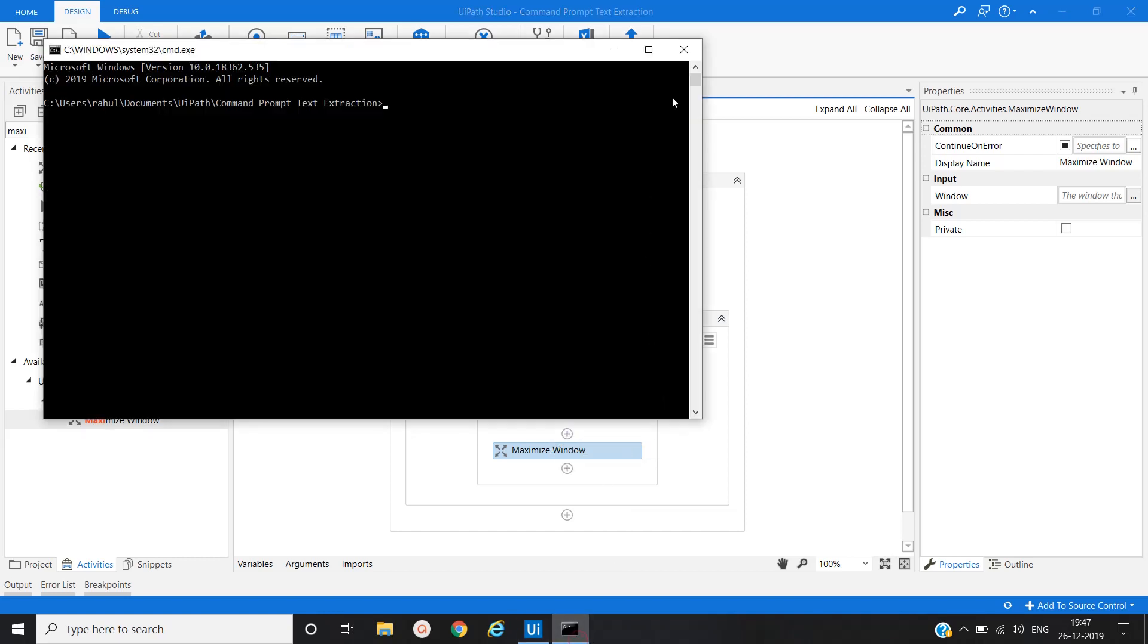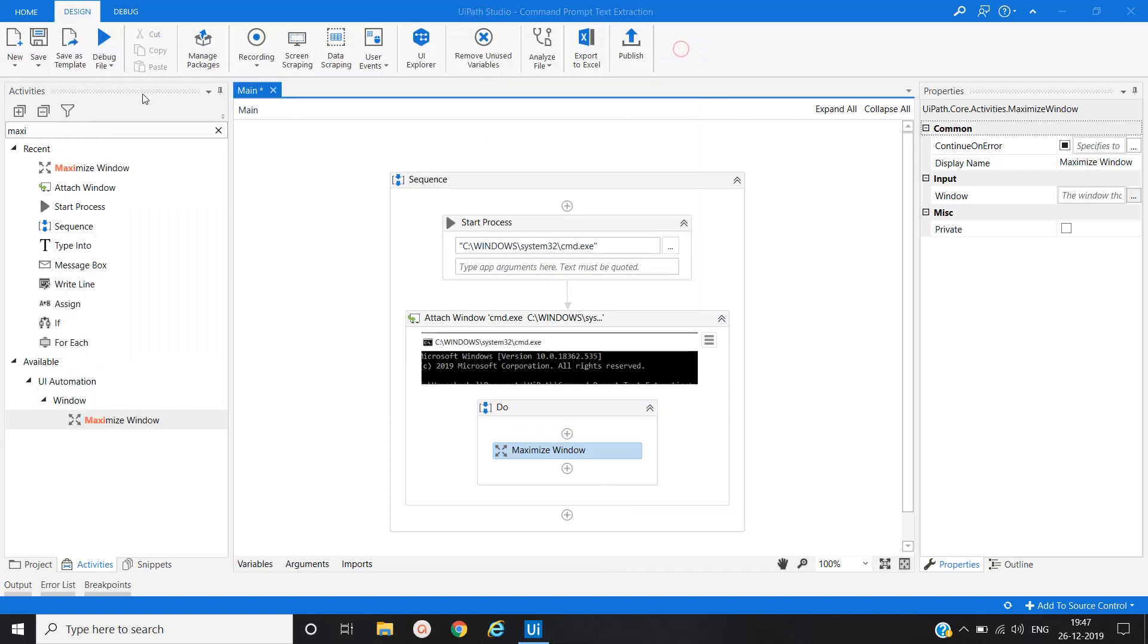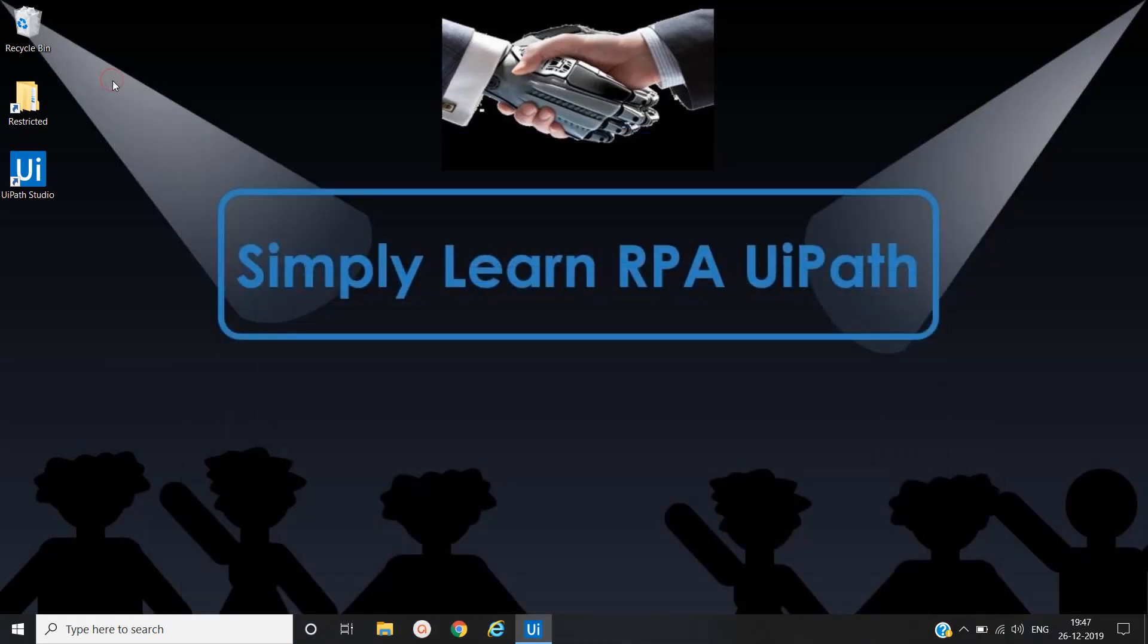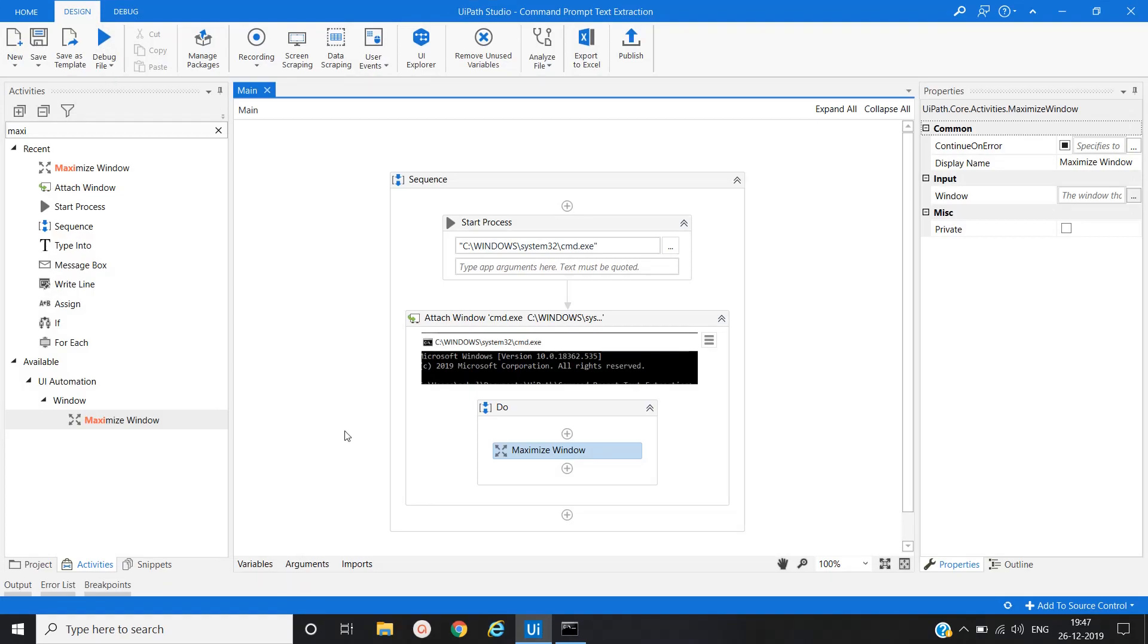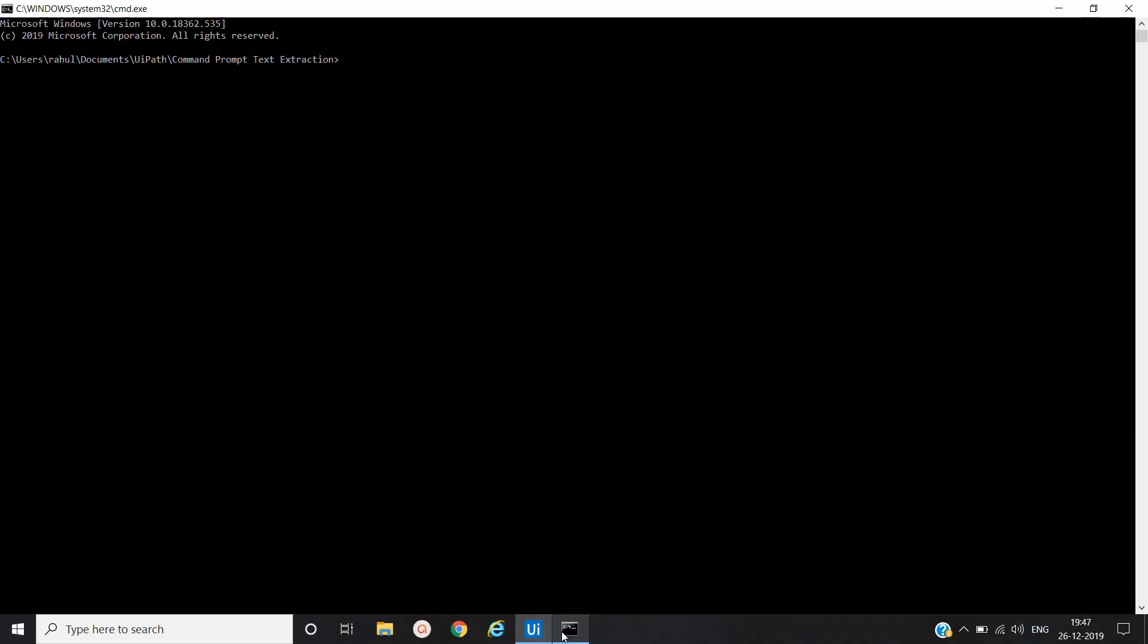Let's test this. Save it, run. Yes, command prompt application gets open and maximize window.